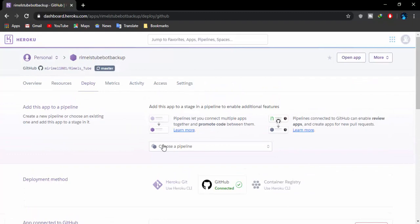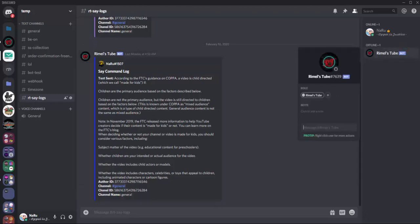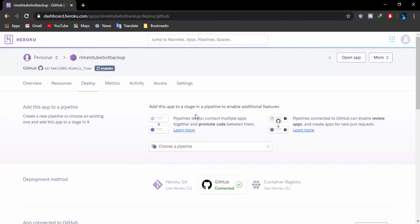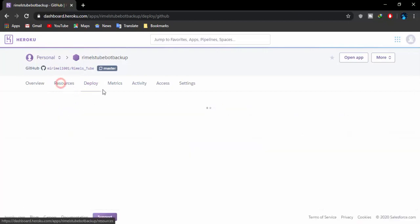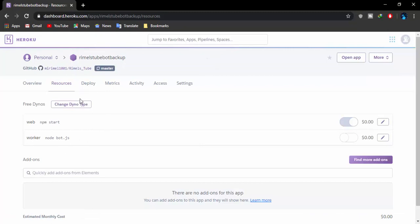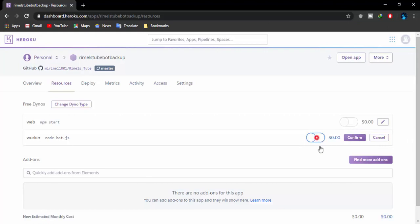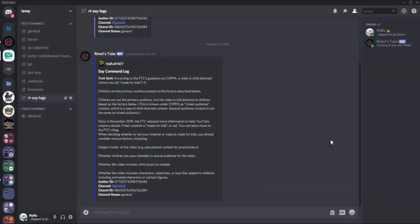After that, scroll up and in a few seconds the bot should be online. But to use commands we need to go to 'Resources' beside the deploy menu. Refresh the page and you'll be able to see two plugins already added inside your application: 'web npm start' and 'worker node bot.js' — the one we created the Procfile for. Go to the first option 'web npm start,' click Edit and turn it off — you don't need it. Then go to the second option 'worker node bot.js,' turn it on, click Confirm.